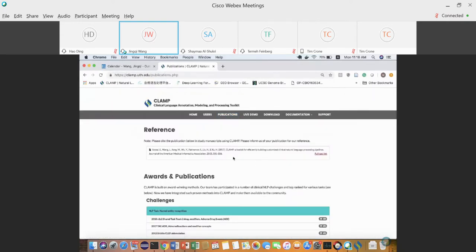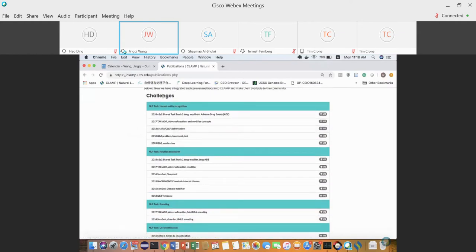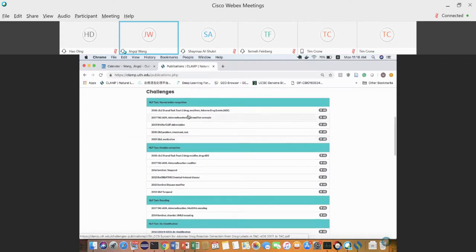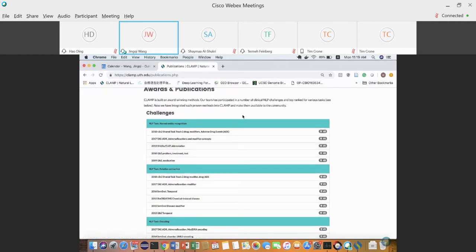We developed this CLAMP software based on related NLP challenge work. We've participated in most of these challenges and ranked number one or two — for example, in the Adverse Drug Event recognition challenge in 2016 we ranked number one. In the n2c2 shared task to recognize medication modifiers, we ranked second for entities and first for relationships.